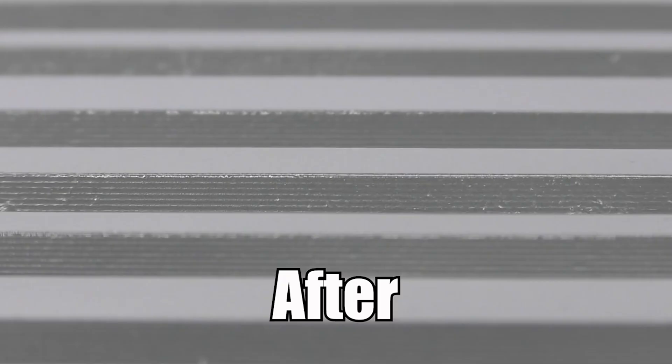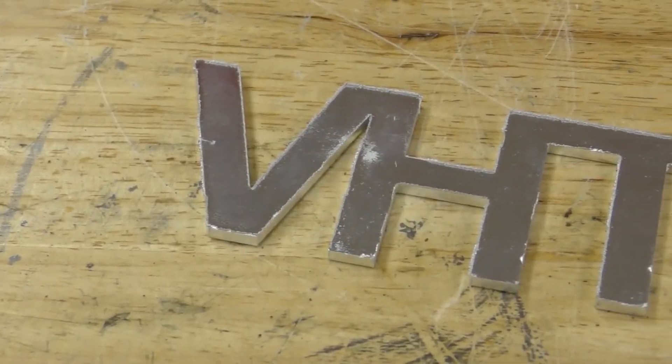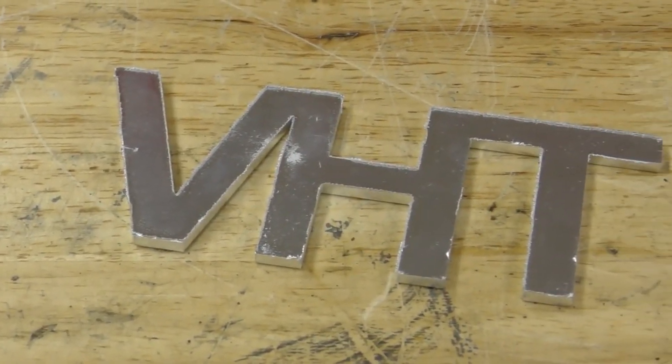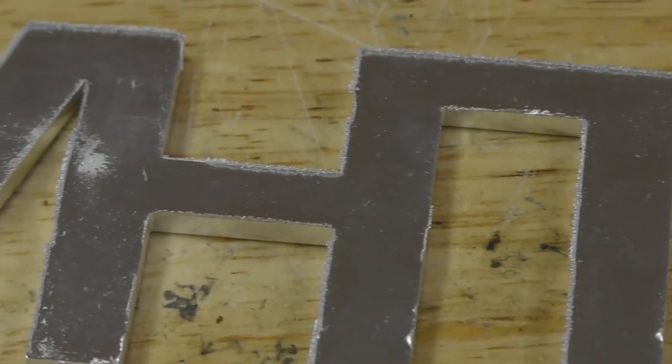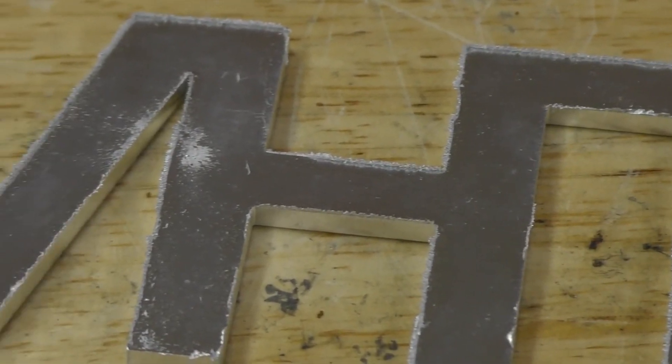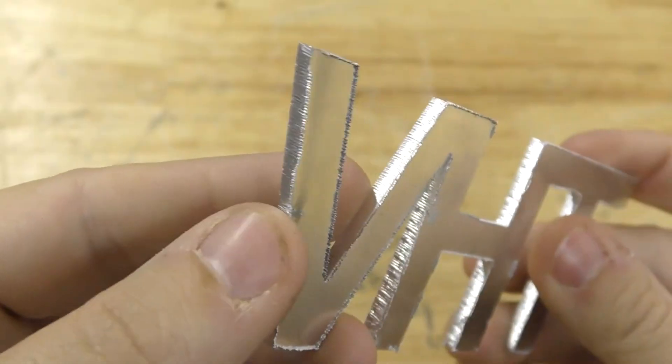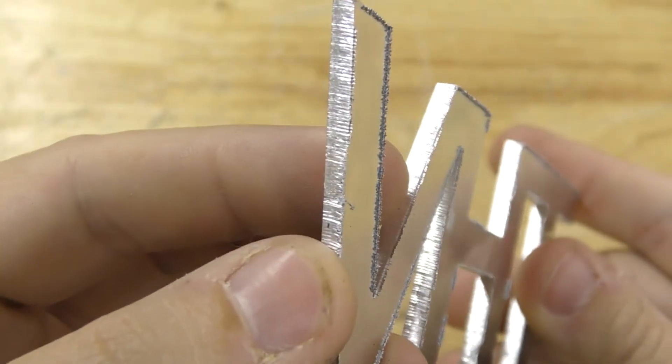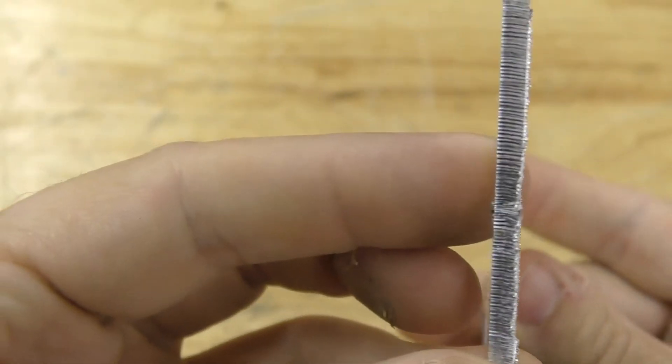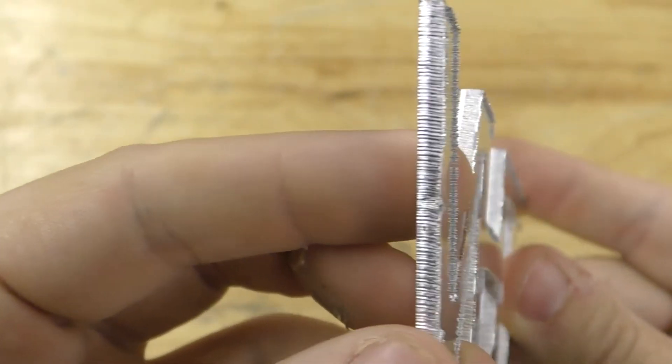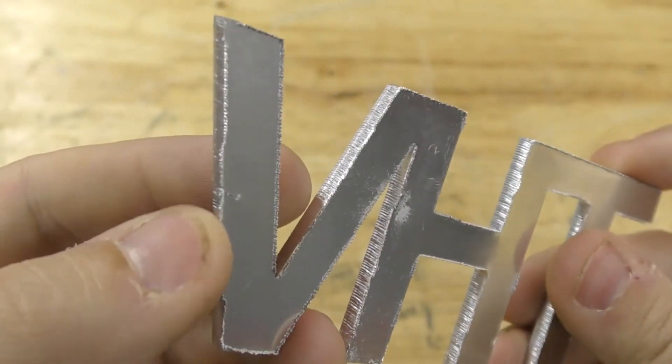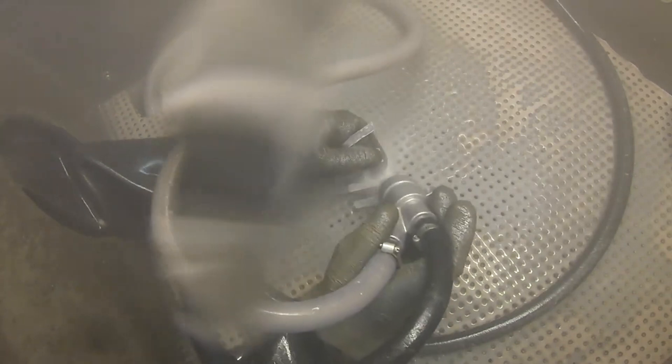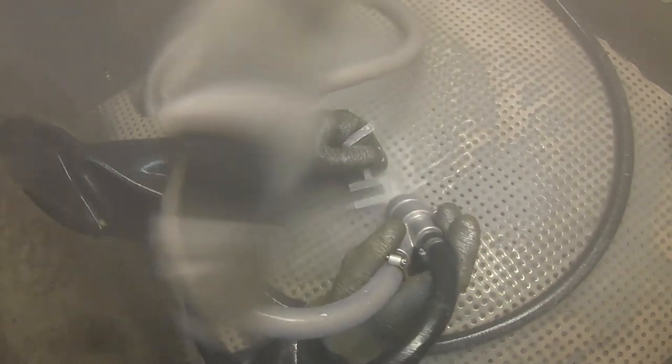My rule here to answer this question has always been if I can pick my fingernail into a blemish or into a burr, then I probably cannot remove that. If it is that deep or that big, I'm probably not going to be able to remove that.